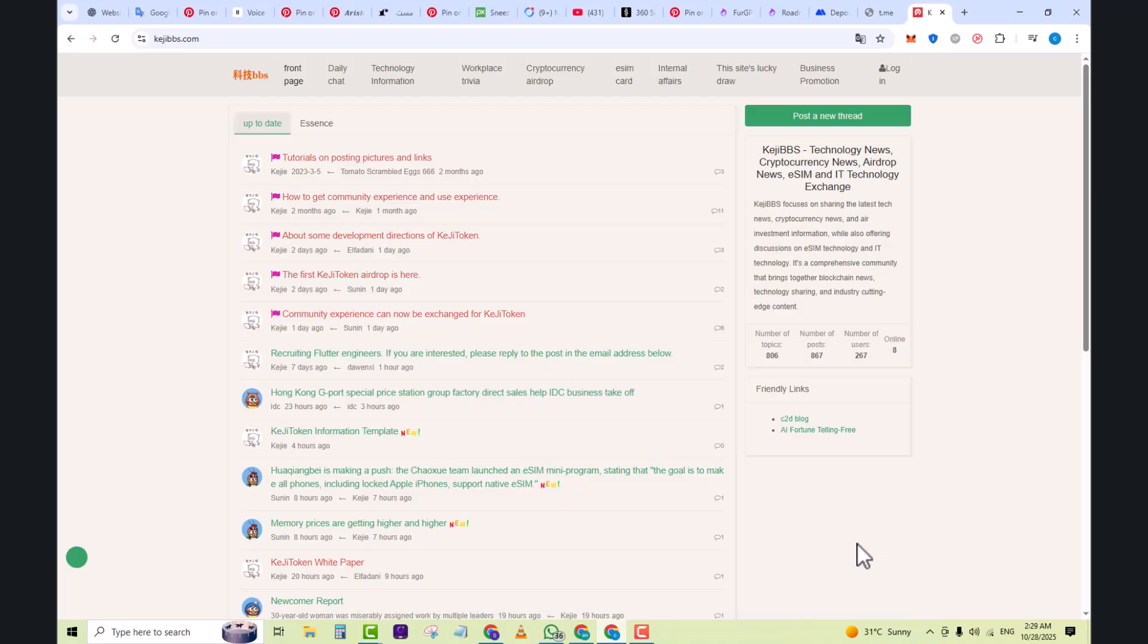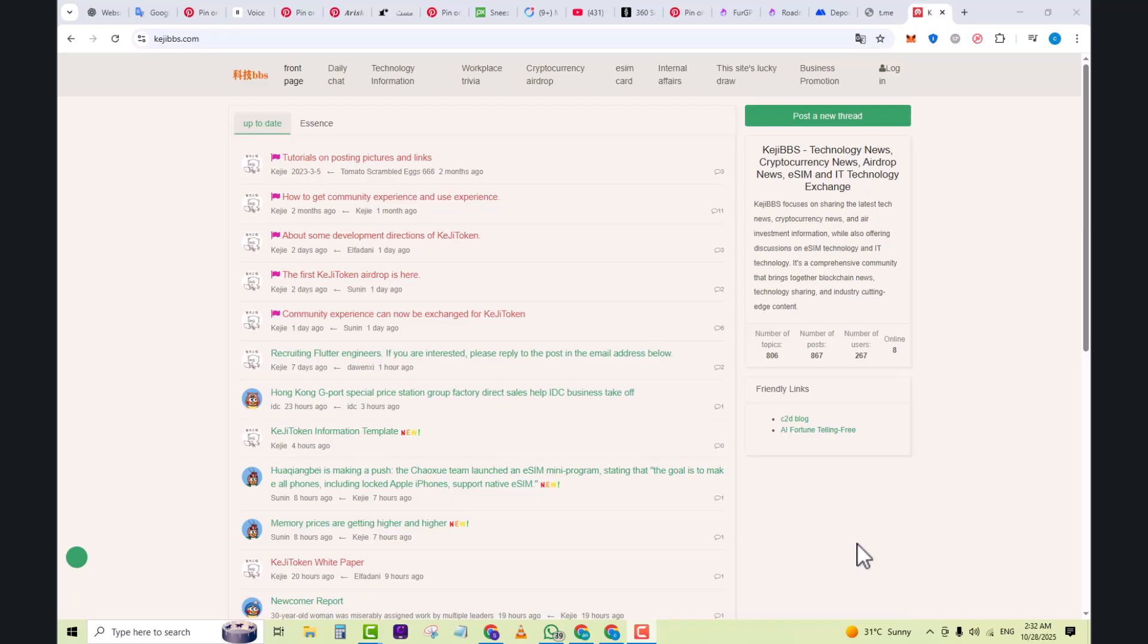Let's walk through how you might use KGBBS. You'll see recent posts across categories: technology news, coin airdrop posts, eSIM IT threads.